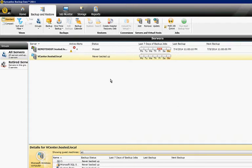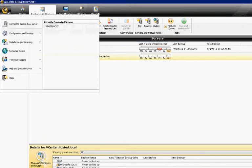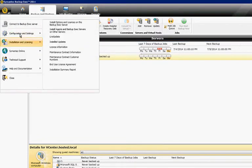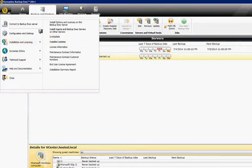We're in Backup Exec 2014. I'm going to show you how to install live updates. Just choose the icon in the upper left-hand corner, click on Installation and Licensing, and then click on Live Update.